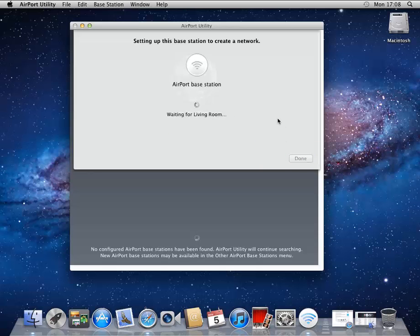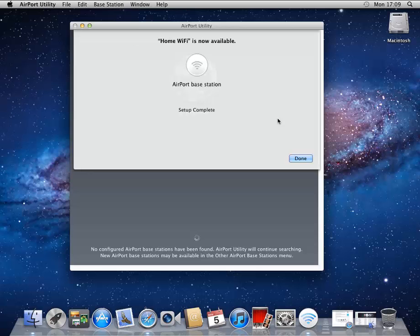So it'll take a moment to spin through all the settings to save its configurations. And look at that. We're done.